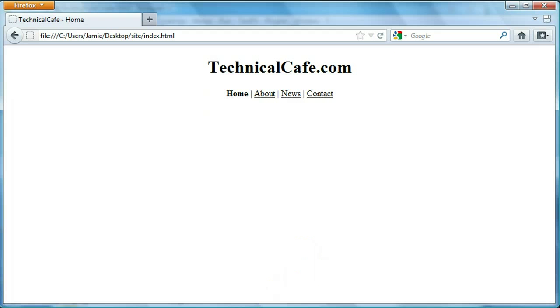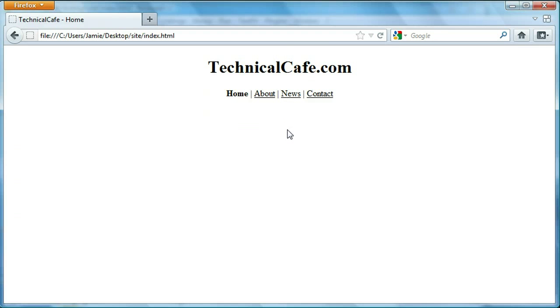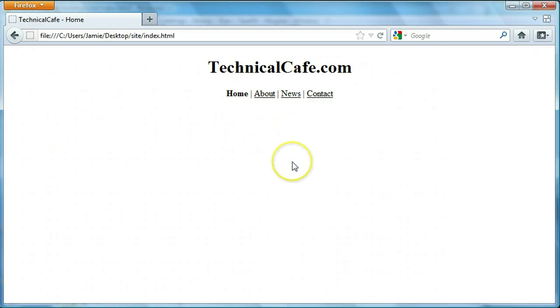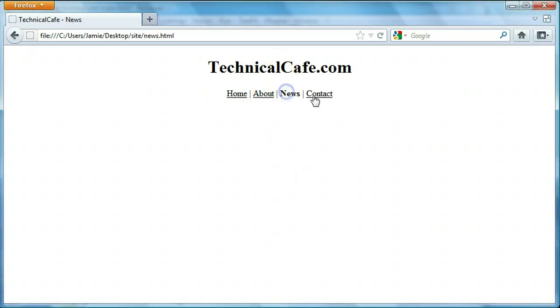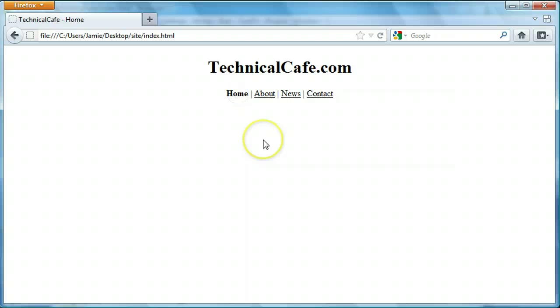But one more thing, using this method for keeping the links the same color instead of CSS or something like that, every single link on your web page now is going to be black unless you somehow otherwise specify the color. So it has its kind of a double-edged sword, I guess you could say. But for right now and for the simplicity of this website, this is okay.